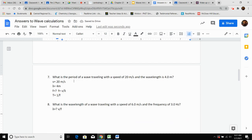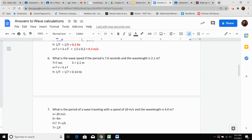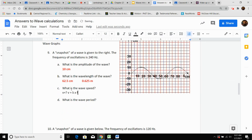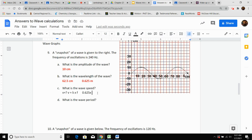For wave speed, I need wavelength and frequency. I have wavelength in meters: 0.625. The frequency was given in the top of the problem — 240 hertz. So 0.625 times 240, typed into the calculator, comes out to a nice even 150. The unit for wave speed is meters per second.